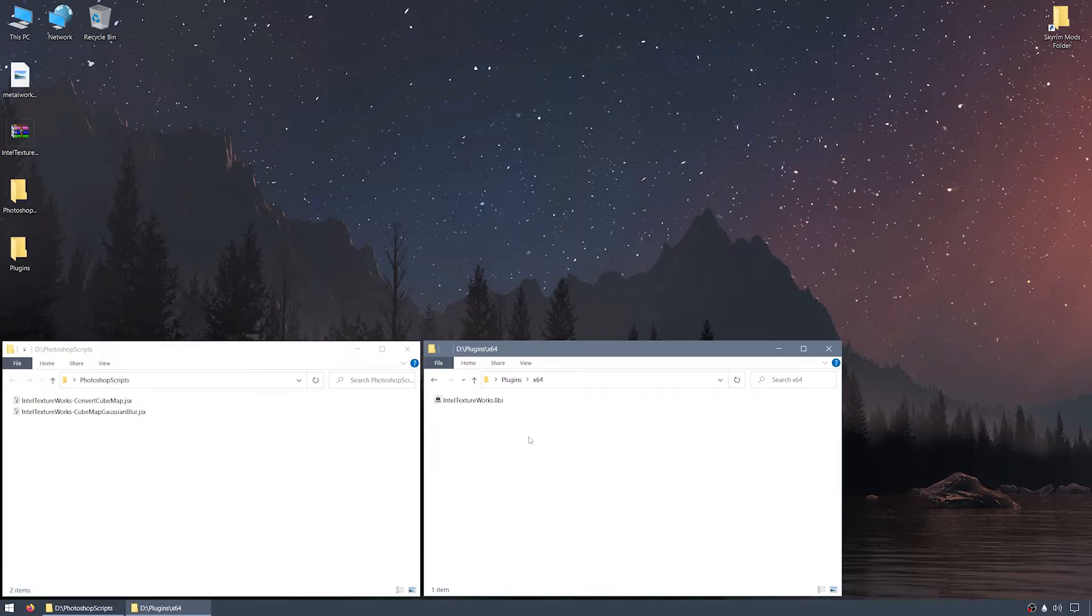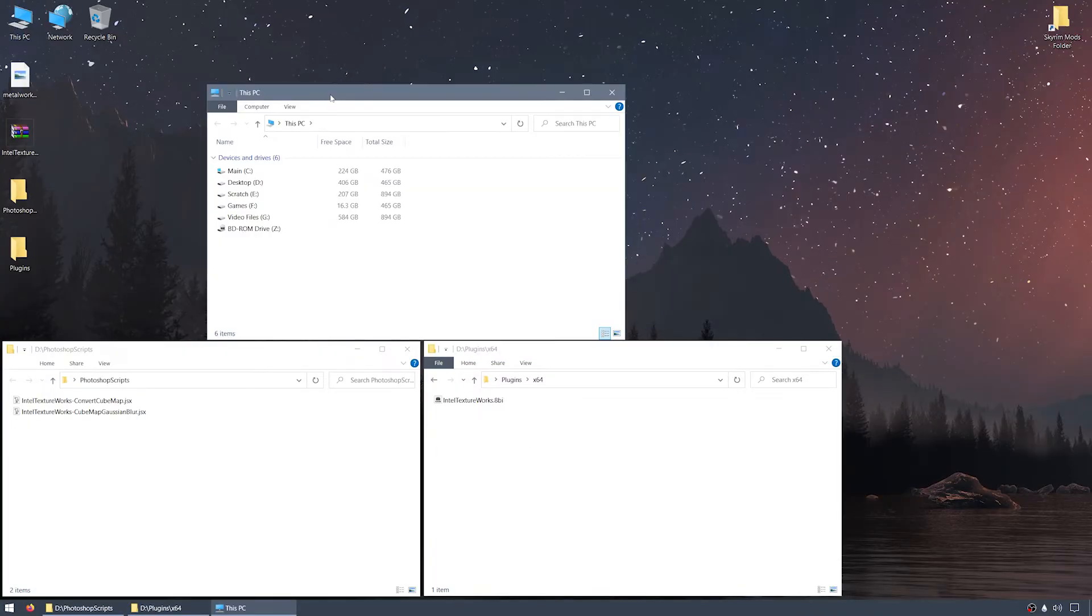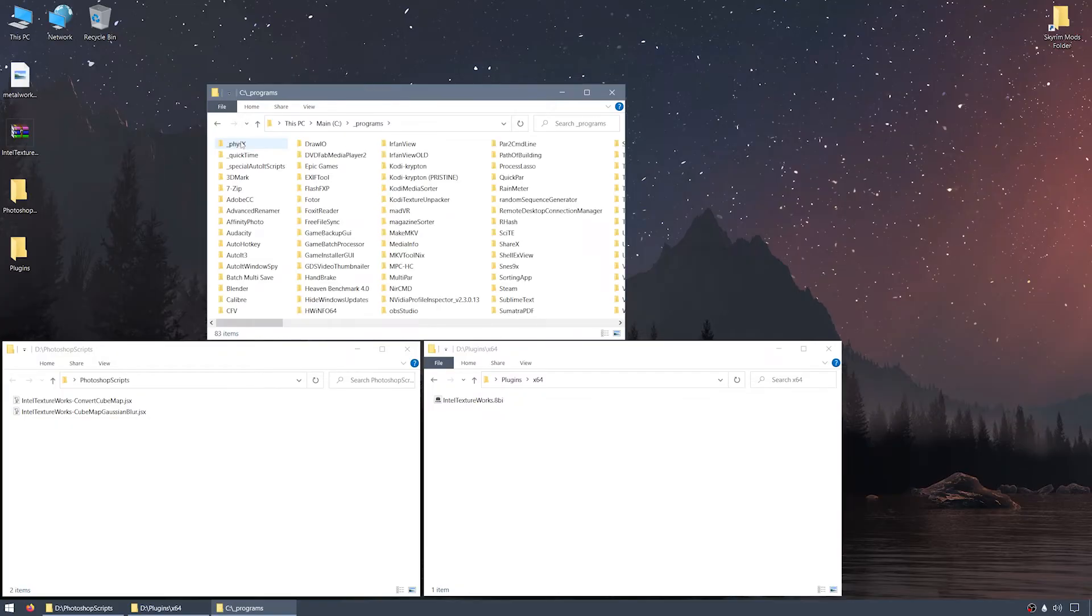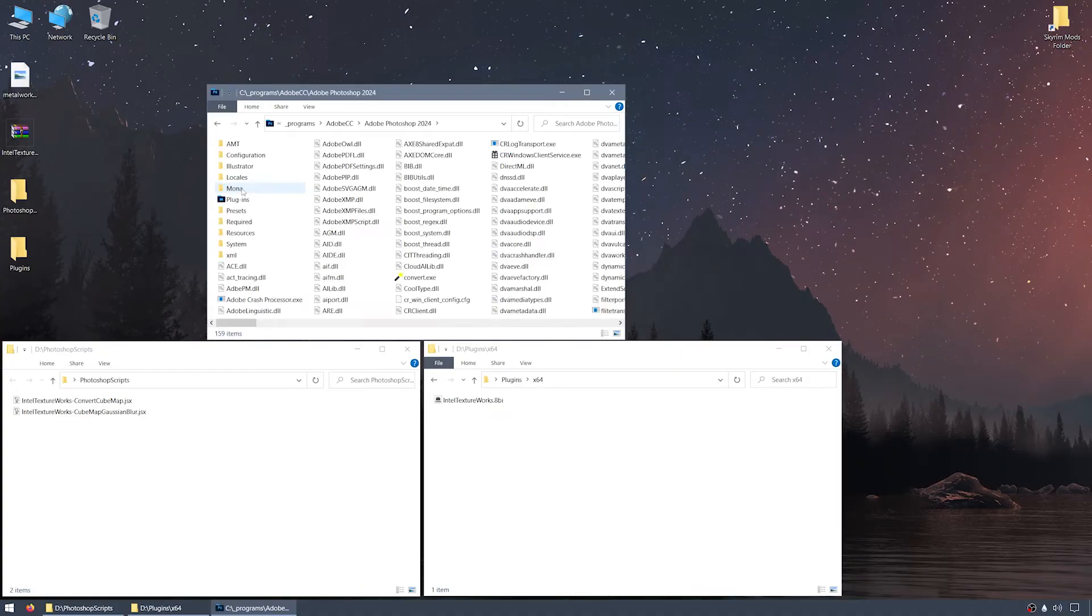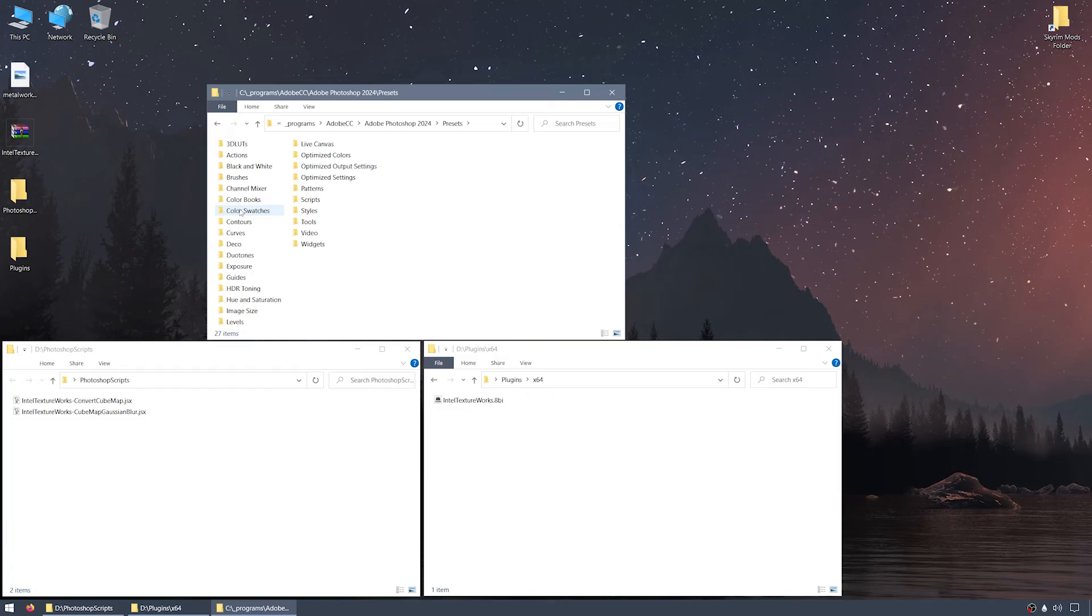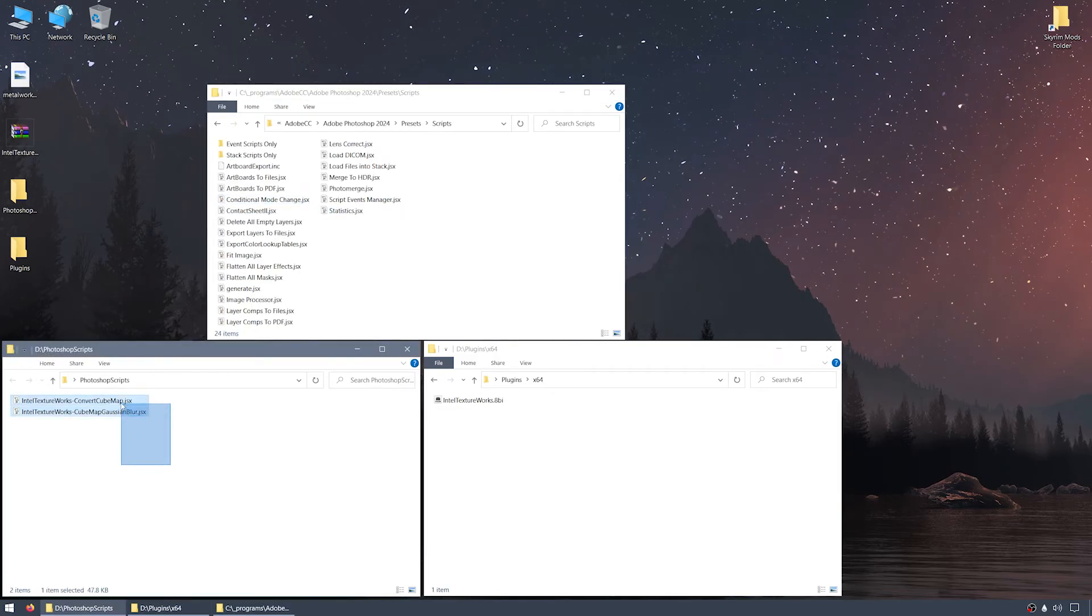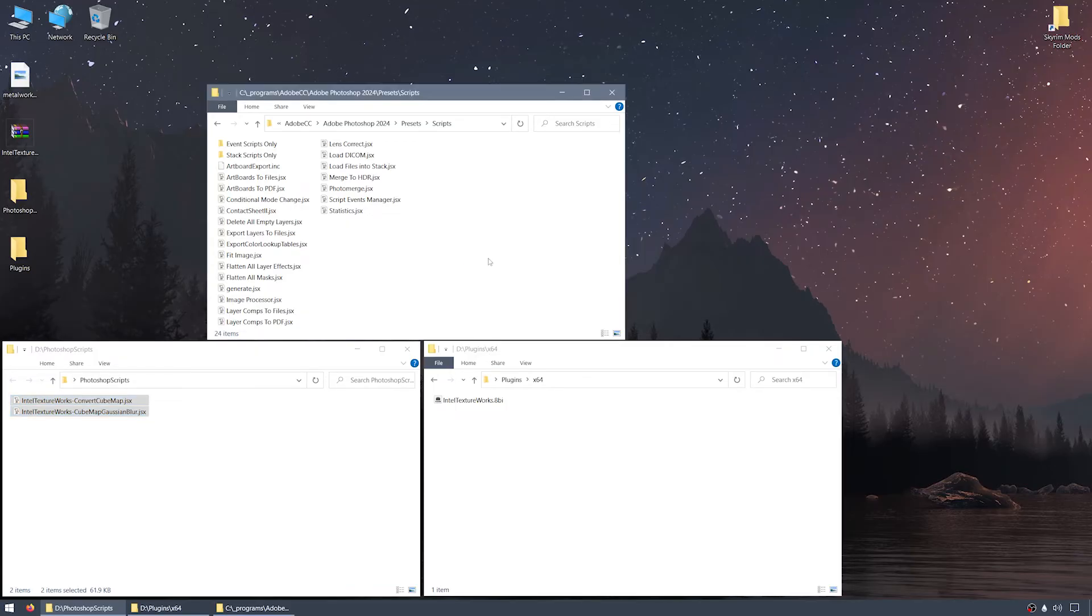Let's place the script files first. The Photoshop application is installed at This PC on the Desktop, C Drive, Programs, Adobe CC, and then Photoshop 2024. Once inside the Photoshop 2024 folder, I'll double-click Presets, and then double-click into the Scripts folder. Now I'll copy the two .jsx files from the zip archive's Photoshop Scripts folder into Photoshop's actual Scripts folder.